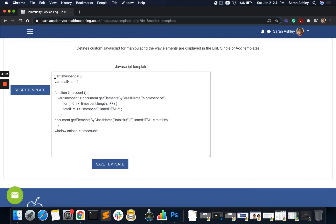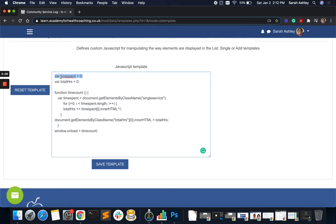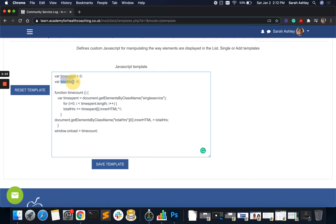First, we need a variable. We need to take the text that is written in the HTML table and convert it to a number that can be used for a computation. So we have a variable called time spent. This is what we are going to put our single service hours into and add that up. Cycle through, add that up. And then our total is going to be put into what we call total hours.